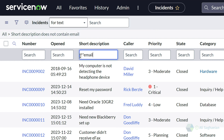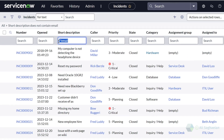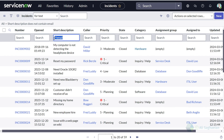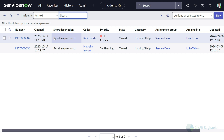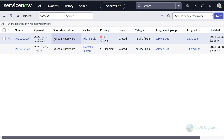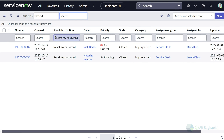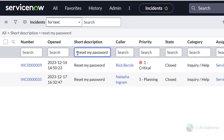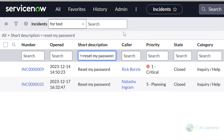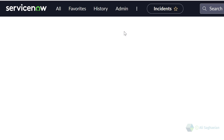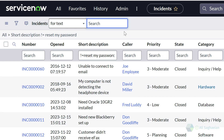Now let's try the exclamation mark with the asterisk and search for the keyword email. This lists all incidents where the short description does not contain email. Now let's try the equal sign wildcard and search for 'reset my password'. I can see there are two incidents where the short description is an exact match to my search term. If I use the exclamation mark at the beginning of my search, this should return all incidents where the short description is not 'reset my password'.